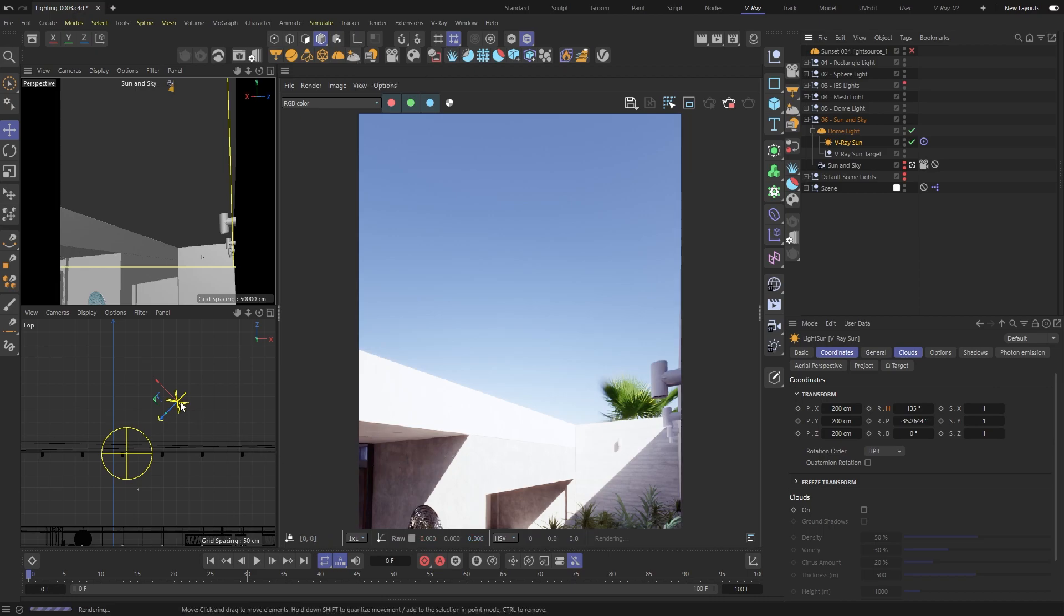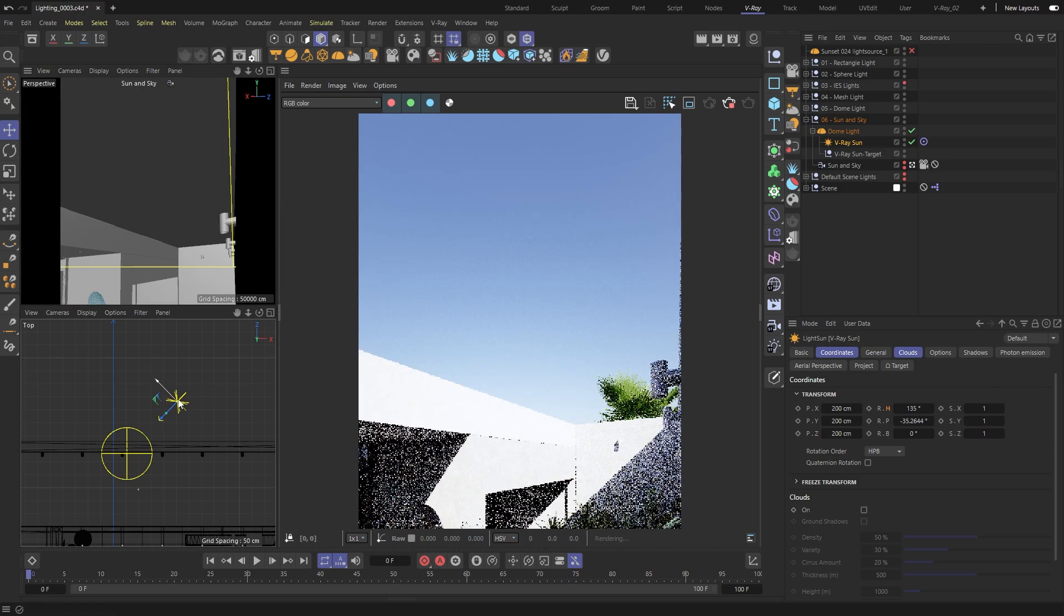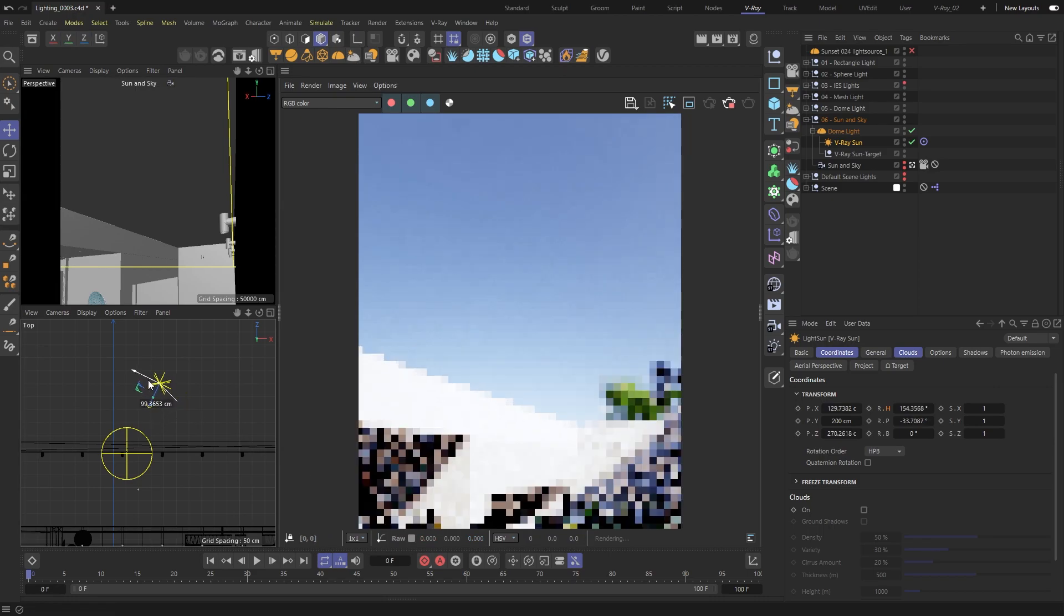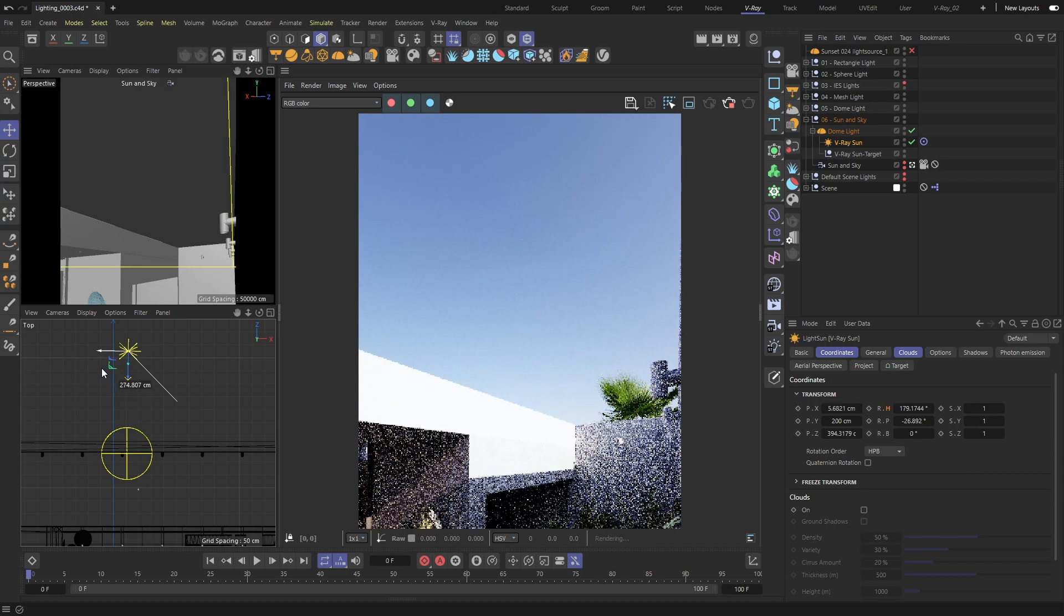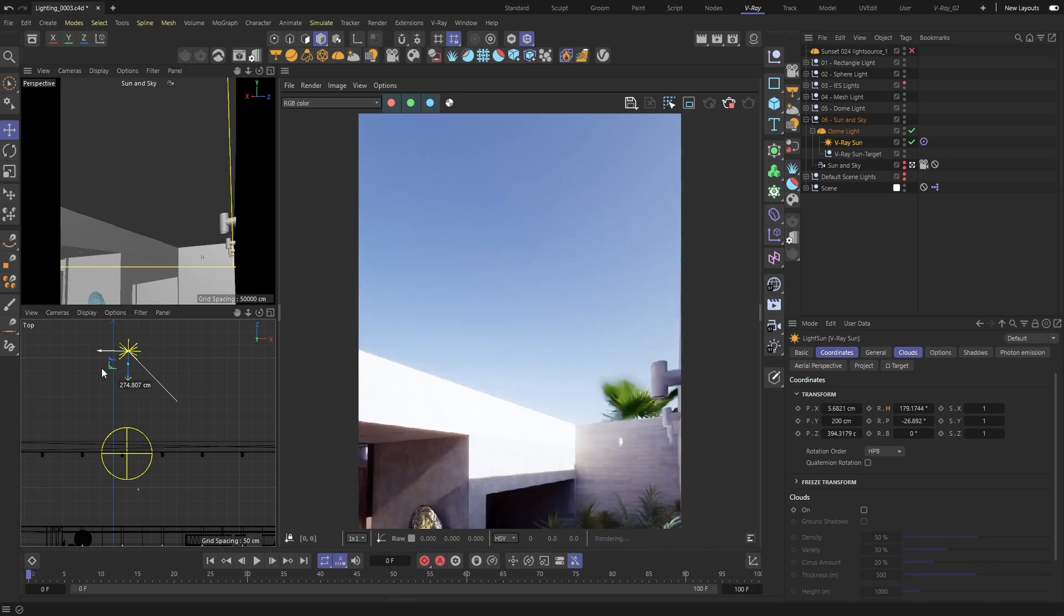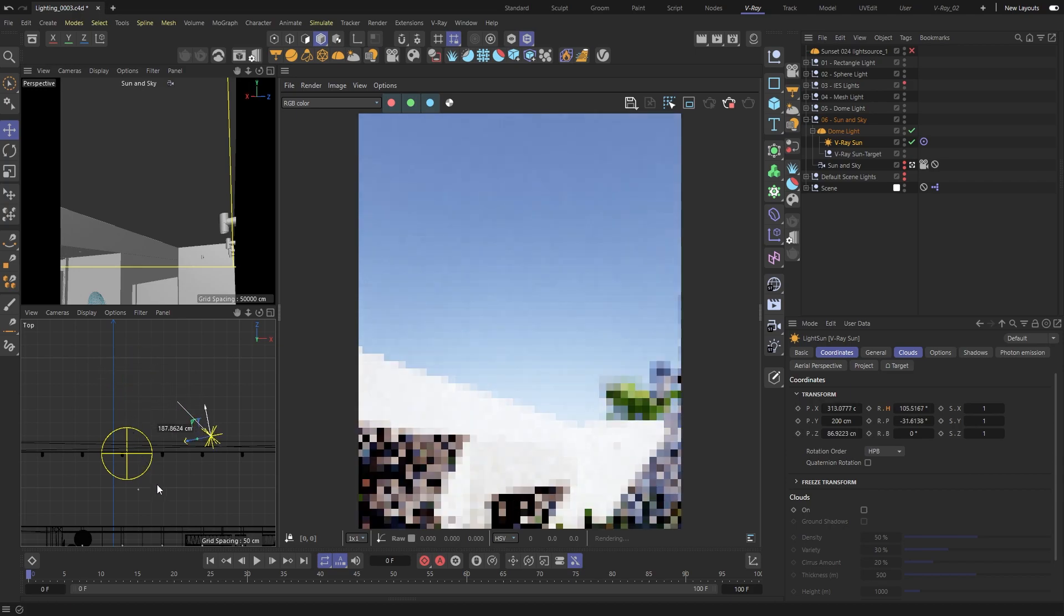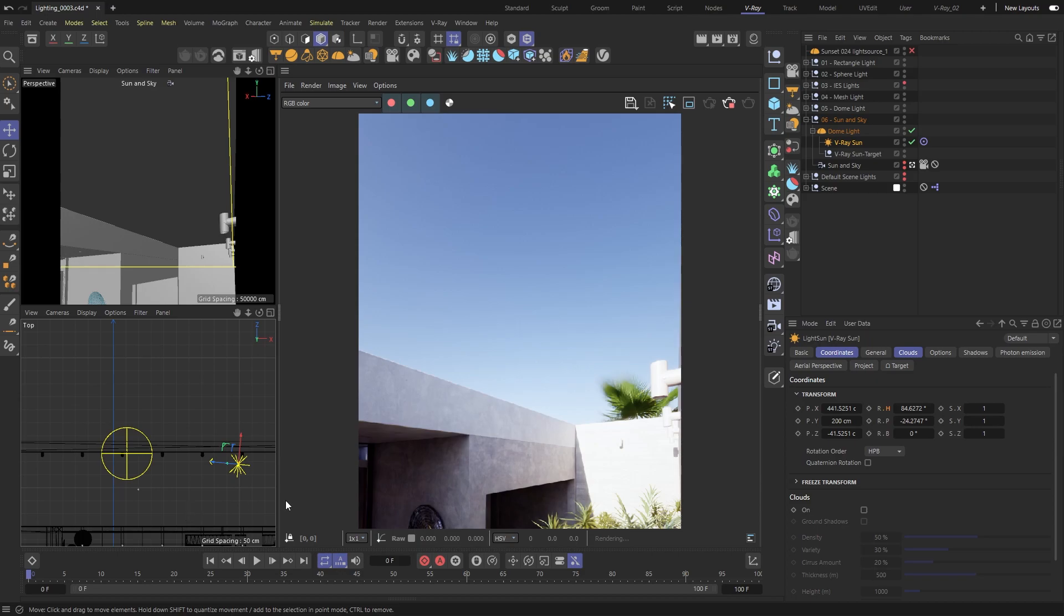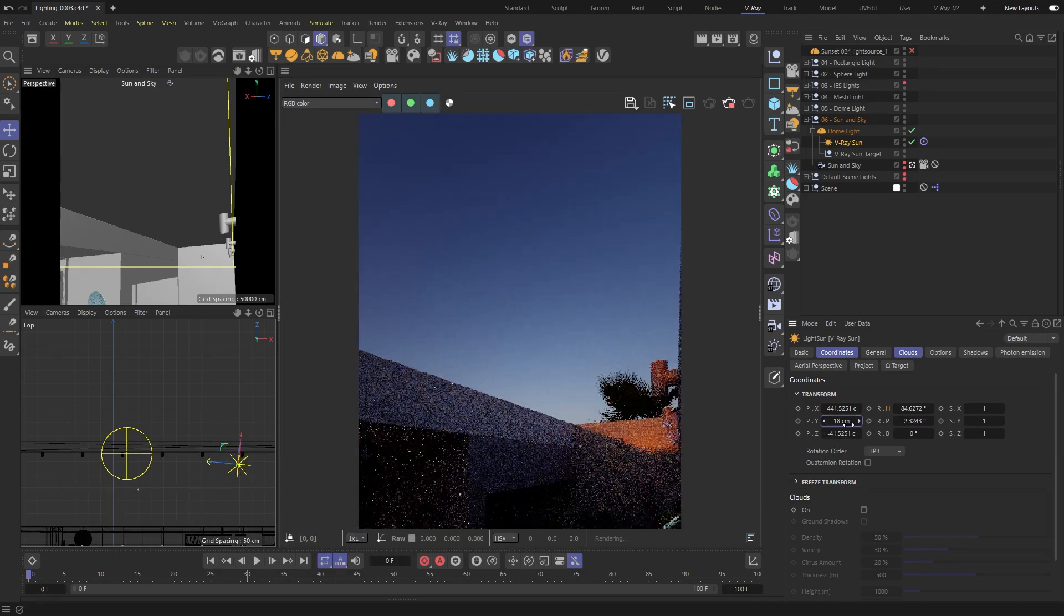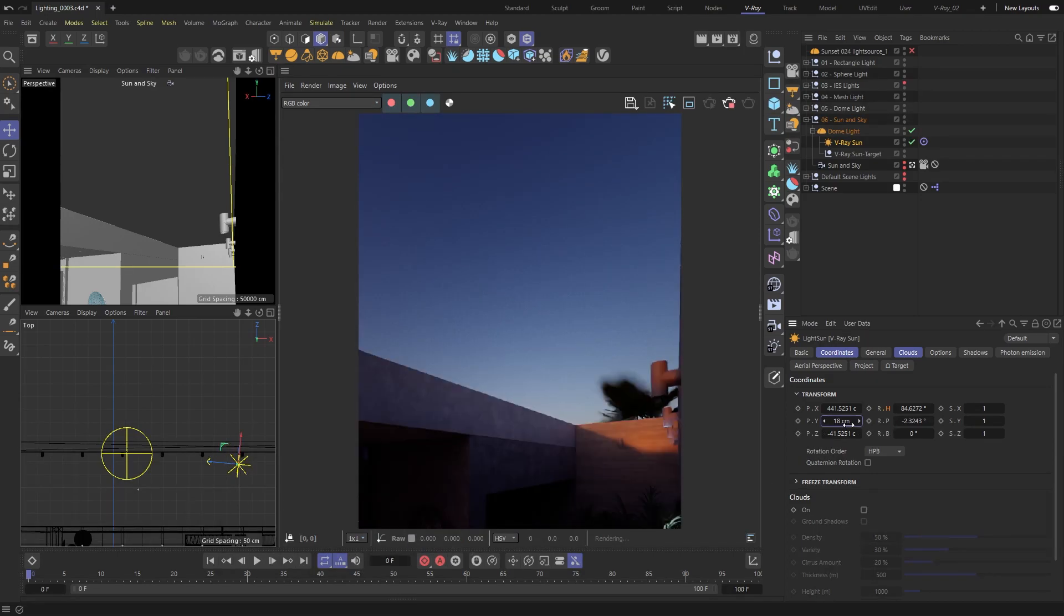If you move the sun around, you'll notice the lighting changes too. If you put the sun close to the horizon, you'll get colors like you see at sunrise or sunset.